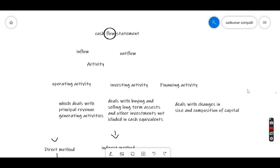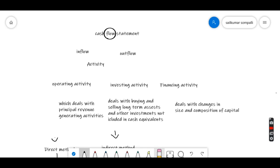Today we're going to learn about the cash flow statement. We're going to learn about flow — that flow may be either inflow or outflow. Whether it is an inflow or outflow, it will be generated only if there is an activity, such as selling goods, purchasing goods, paying salaries, receiving a commission, or paying a commission. So inflow or outflow will arise only if there is an activity.